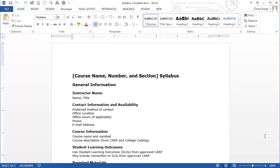It contains the minimum requirements for all syllabi to be used by faculty. The instructor can add components and revise the formatting if desired. I'm using Word 2013 to view and edit this syllabus, but most of the features are similar in other more recent versions of Word, other word processing applications, and on a Mac or Windows.